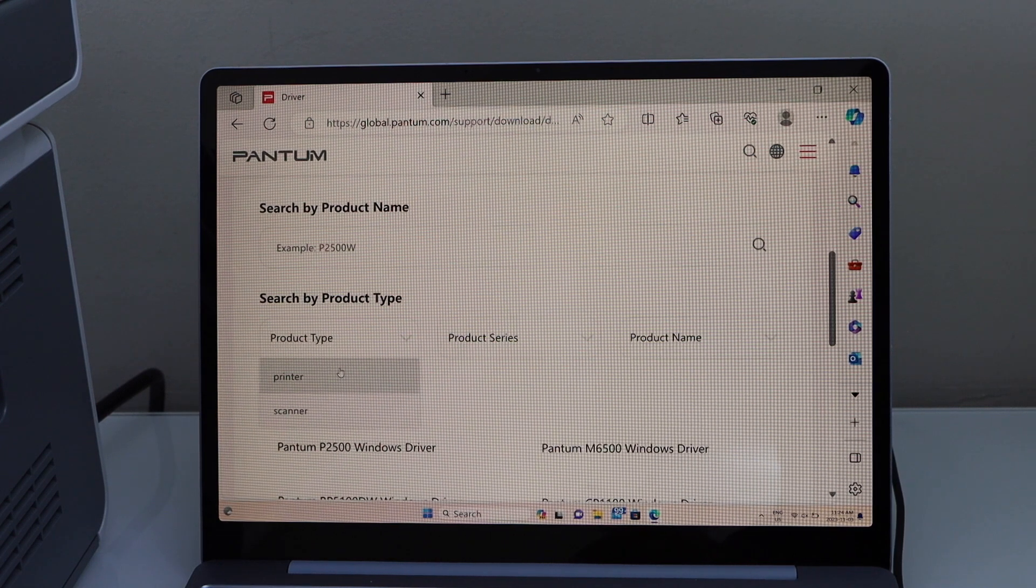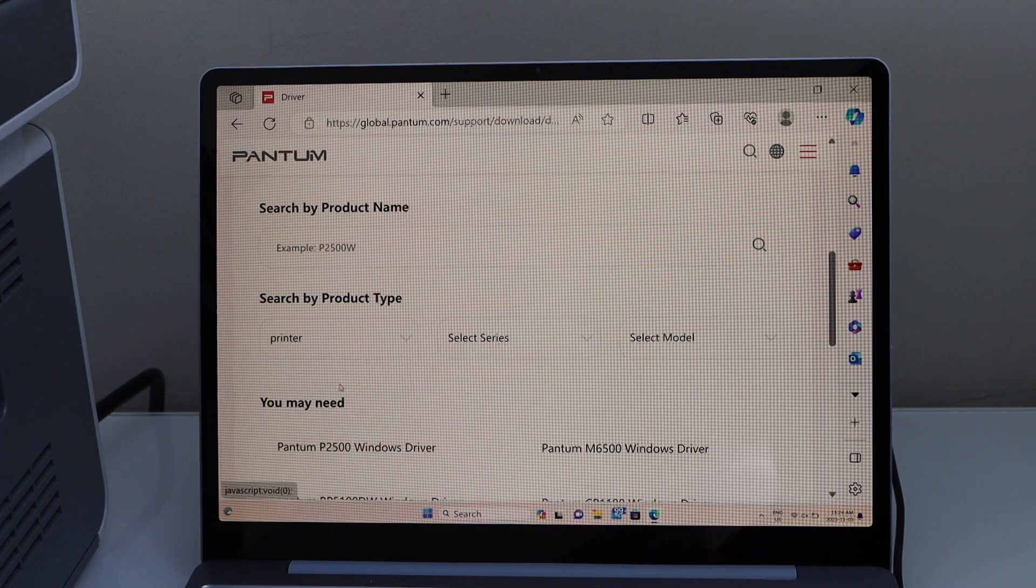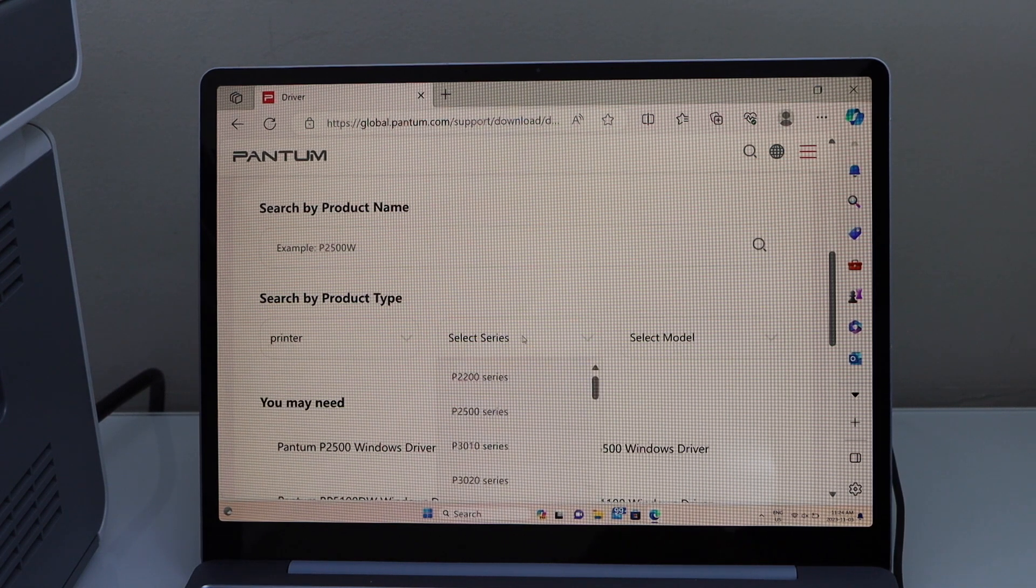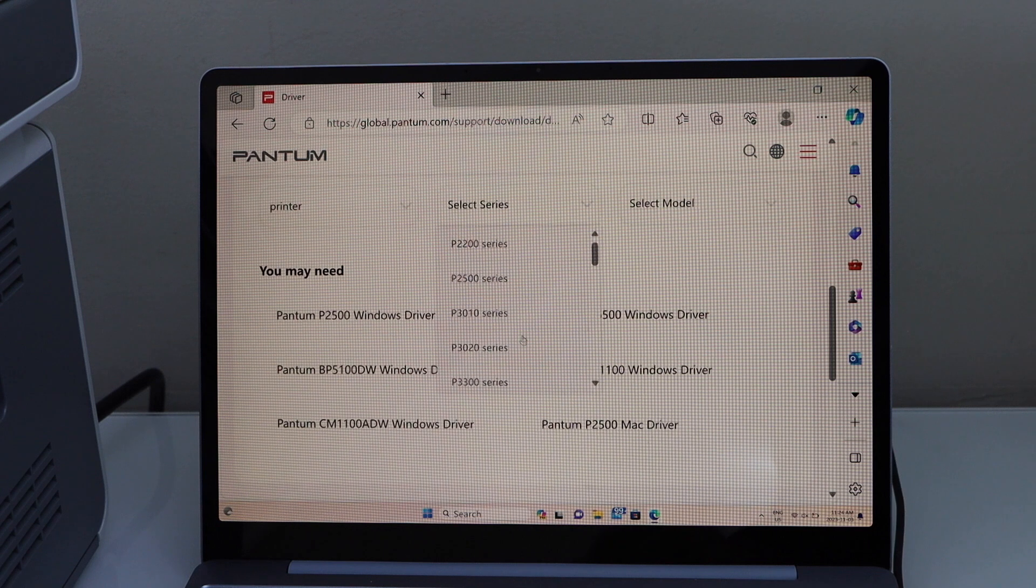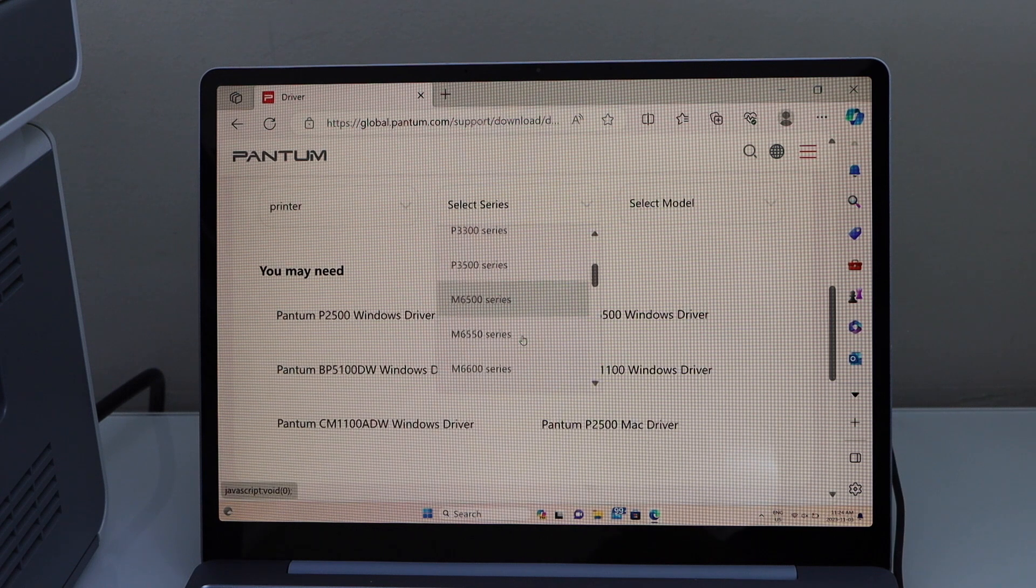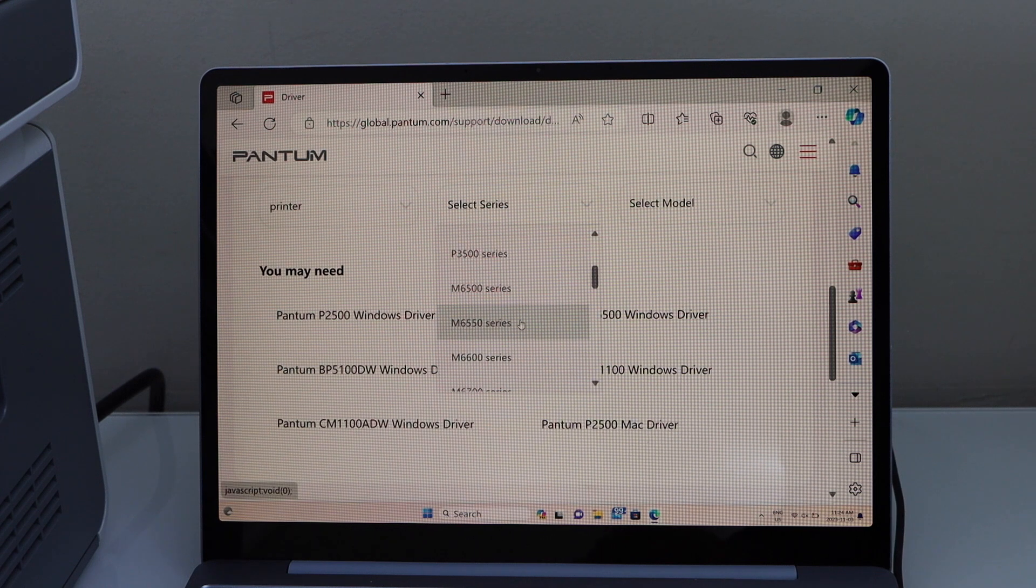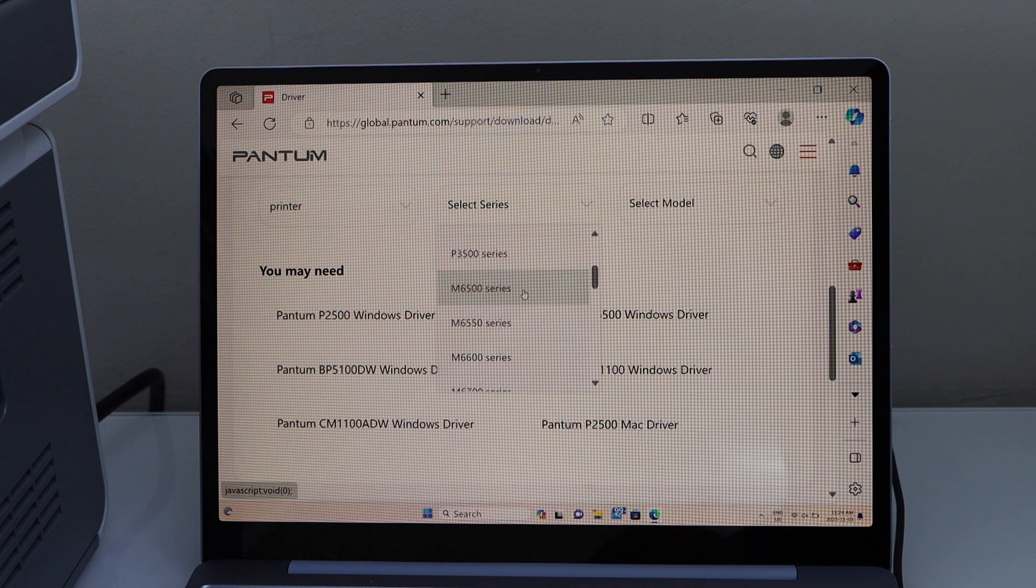Select your product, that is printer. Select the series, that is M6500 series.